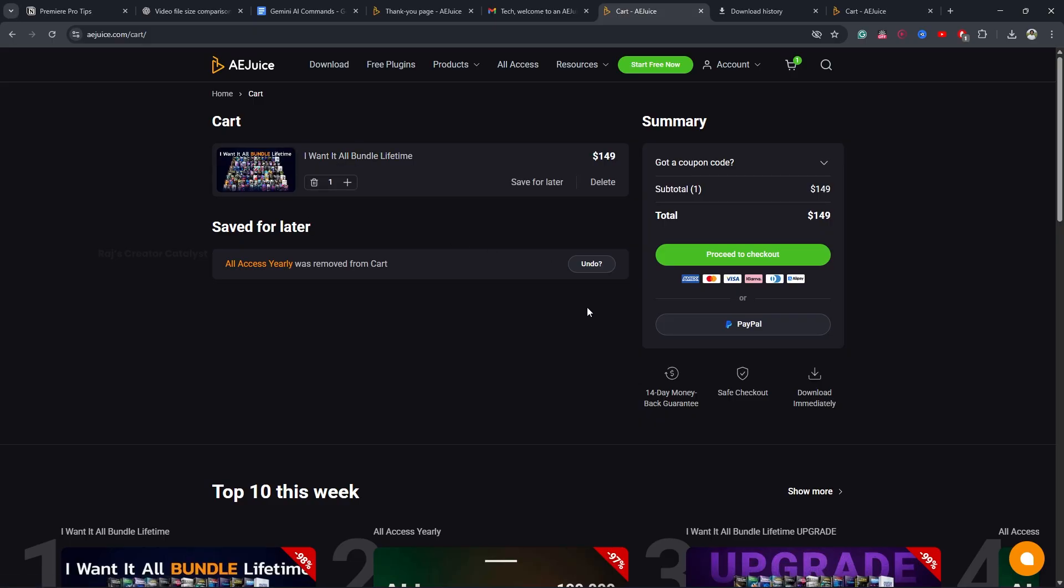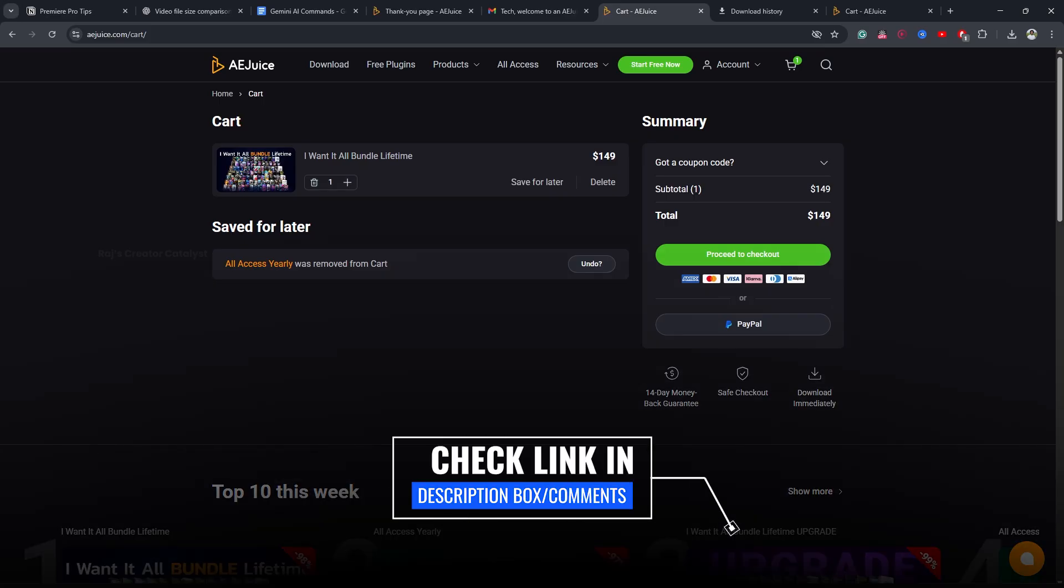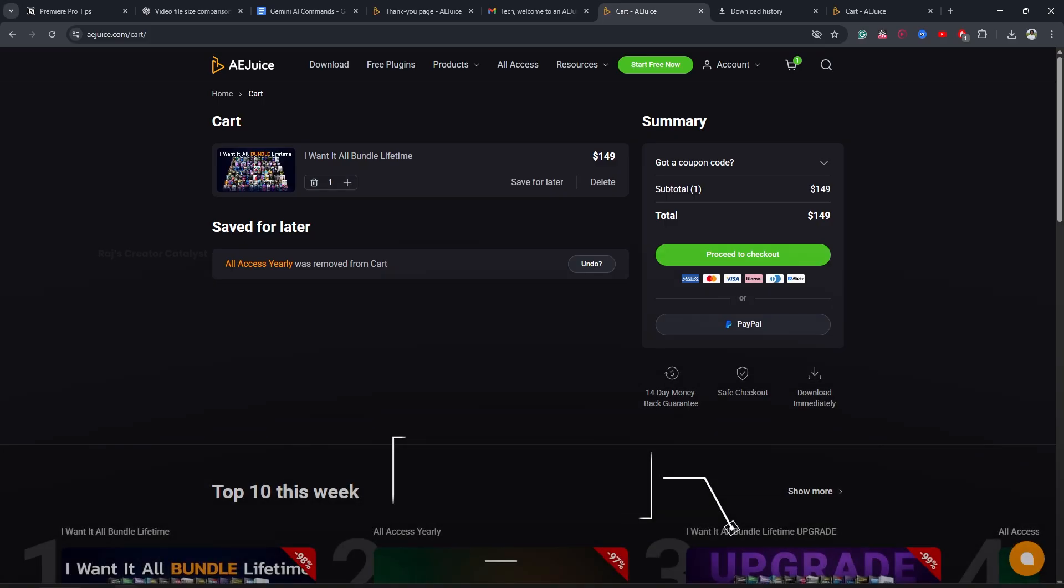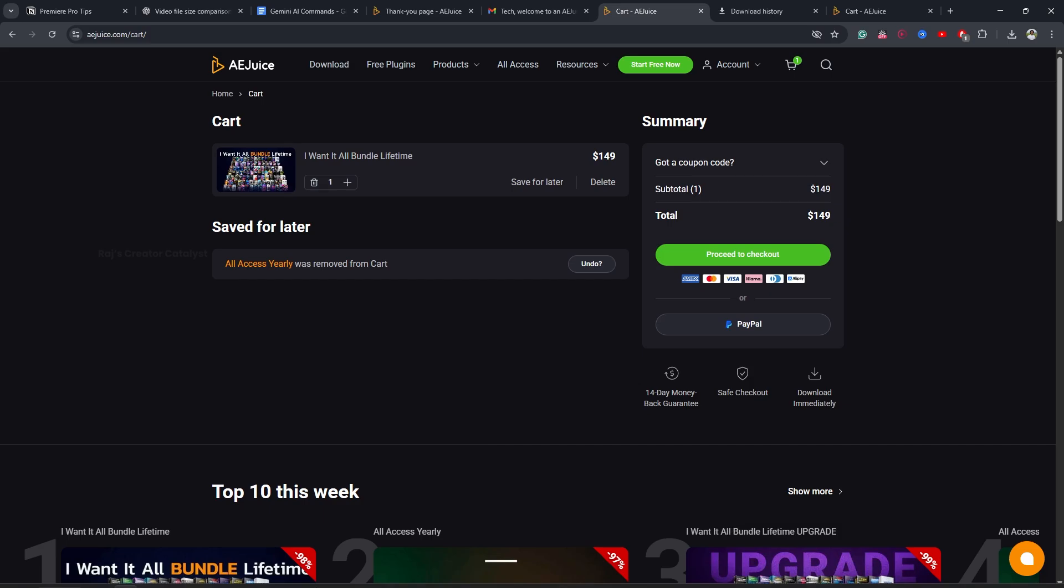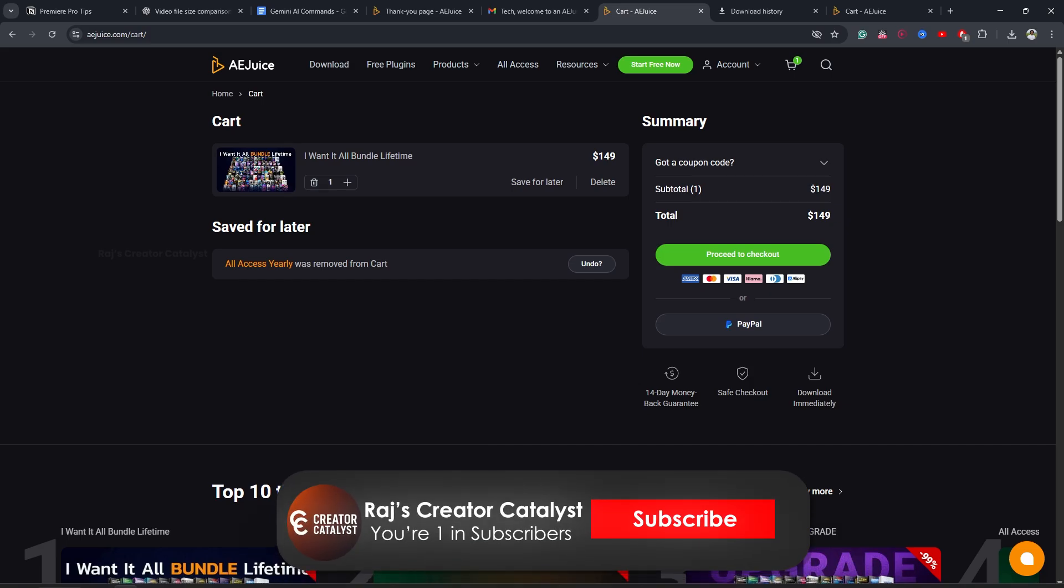Once that's done, login and start using the effects inside the plugin across all the software I mentioned earlier. Do note that this is a lifetime offer. You only need to pay once and can use it forever.